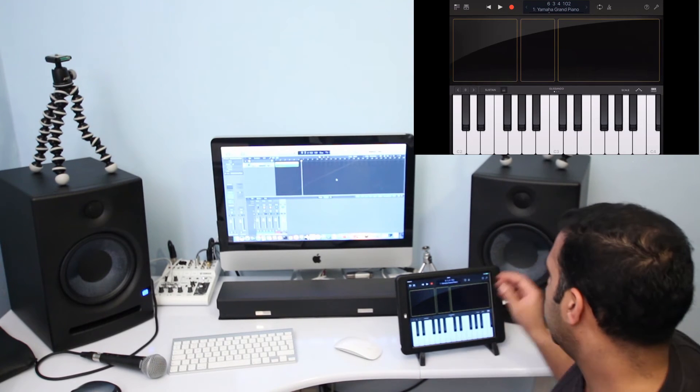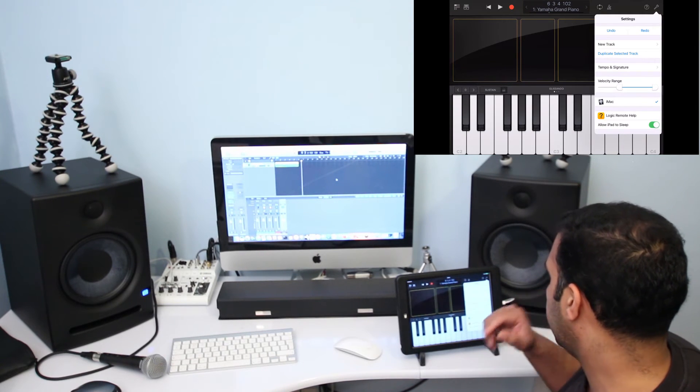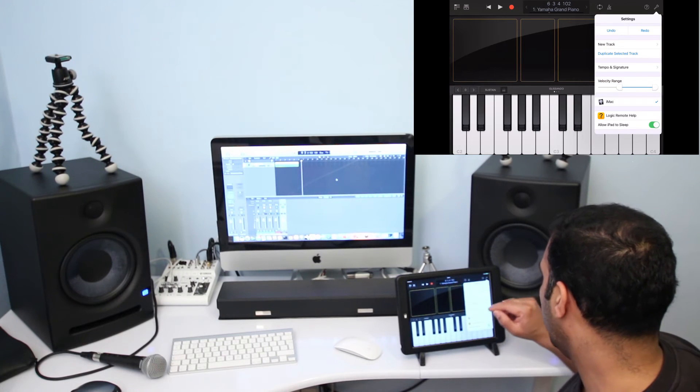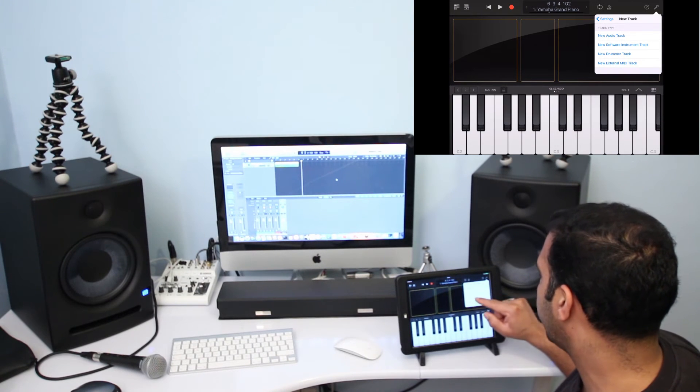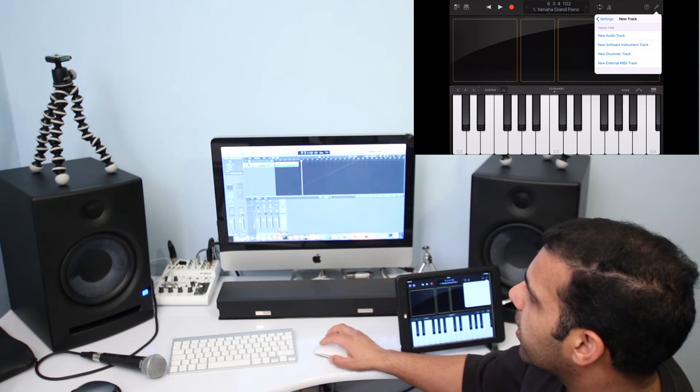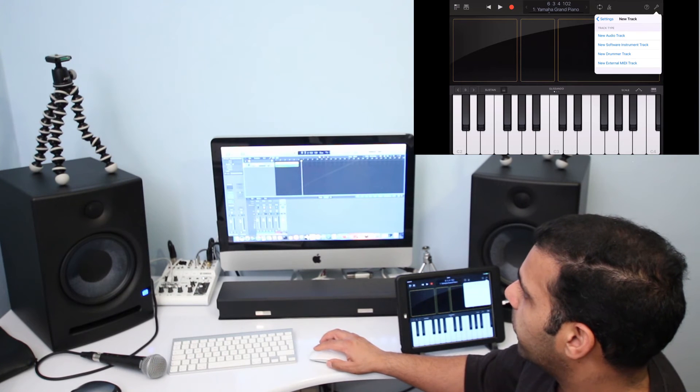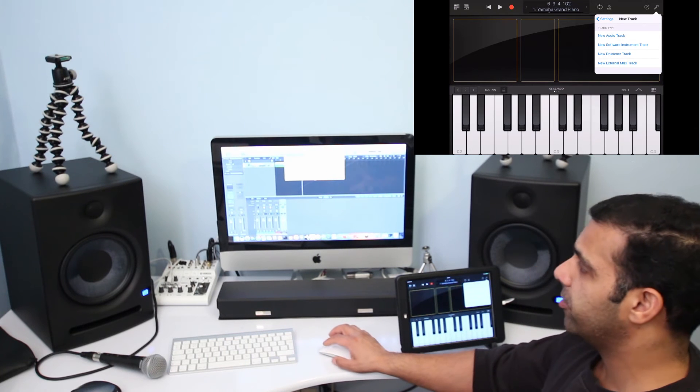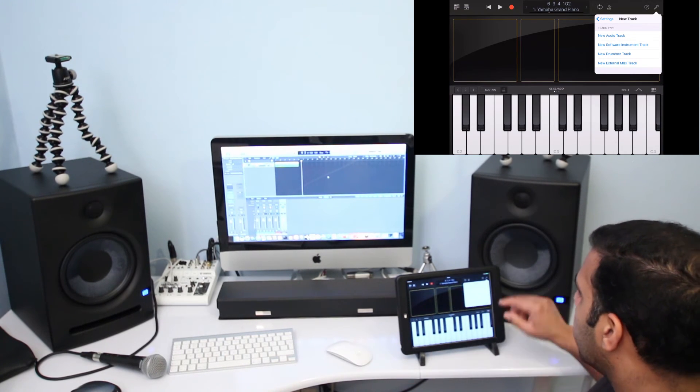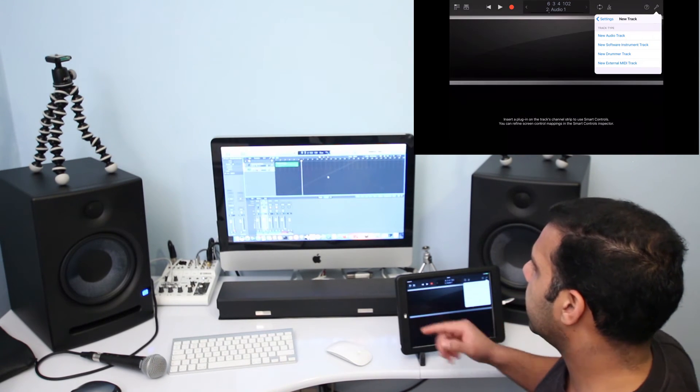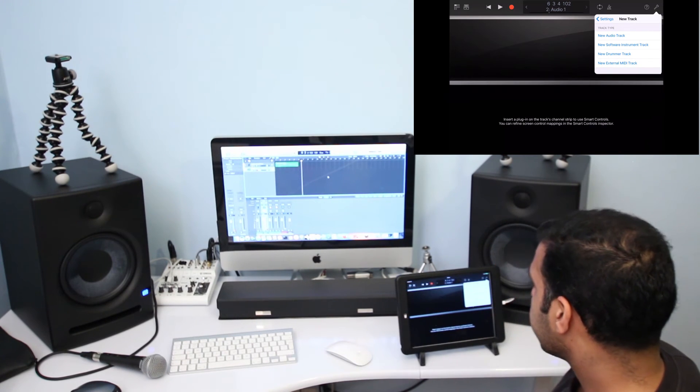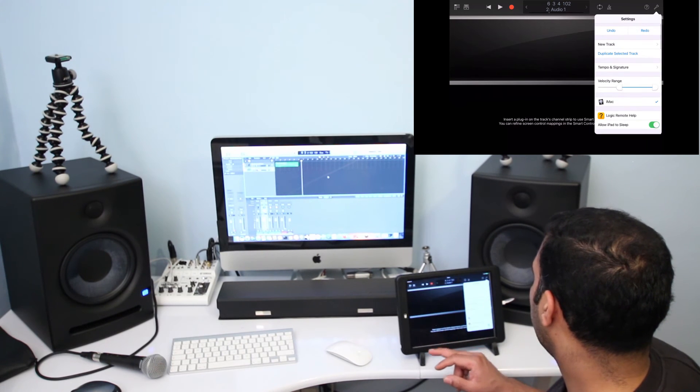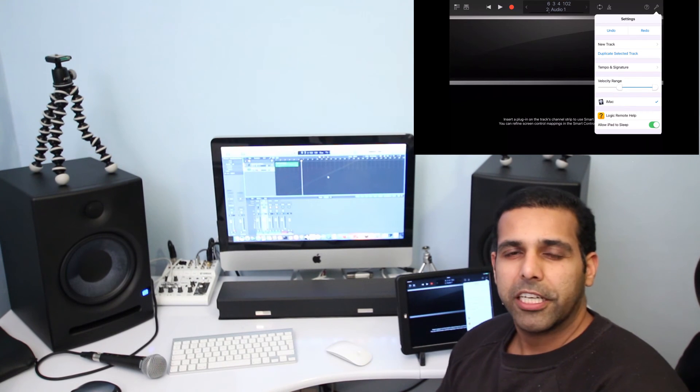Now let's say if I want to create a new track, I can just go here and click on this icon, which is like a setting icon. And then what I can do is click on New Track, and I can create a new audio track, software instrument track, new drummer track, or new external MIDI track - the same way you would create tracks on Logic Pro X. If you go click on Tracks, New Tracks, this is the exact same window it would give you here. So I'm just going to go ahead and create a new audio track, and as you can see, it has created the new audio track.